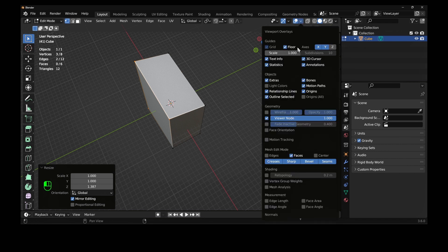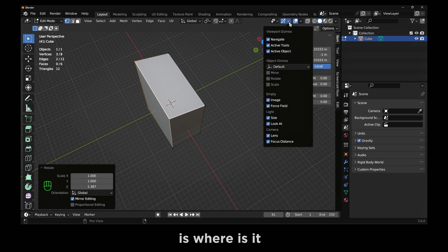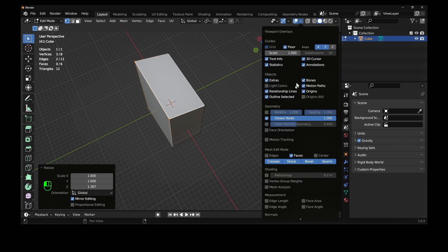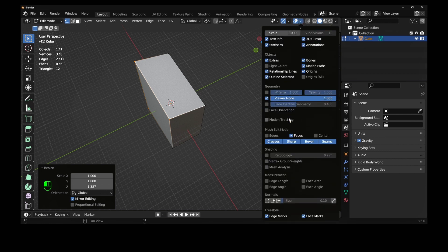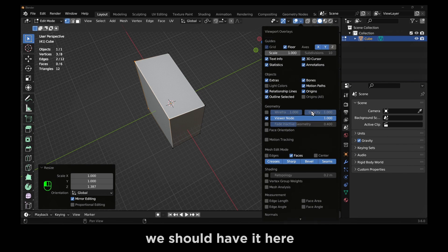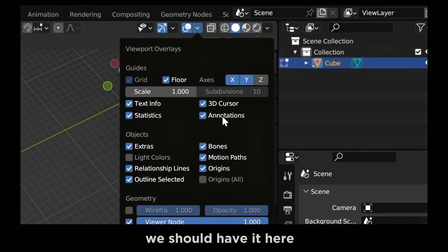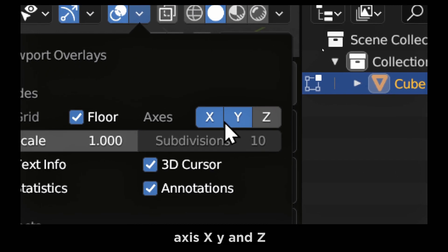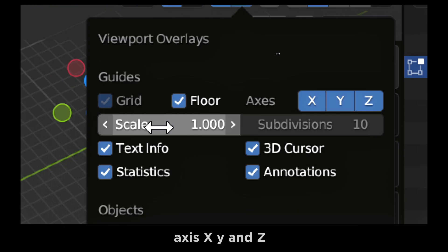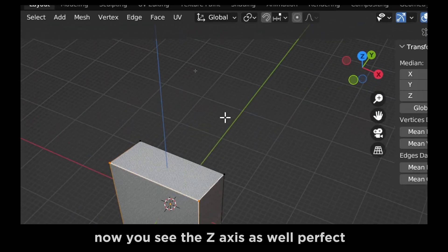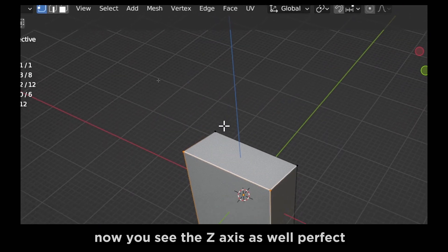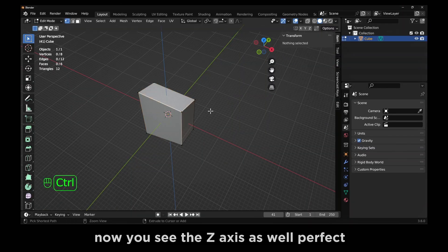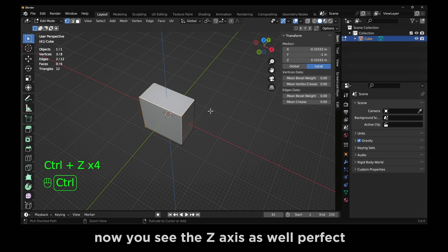If you want to see the Z axis, if you go, we should have it here, axis X, Y, and Z. And now if you click on Z, now you see the Z axis as well. Perfect.